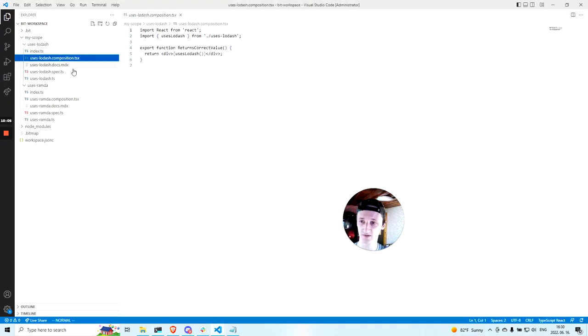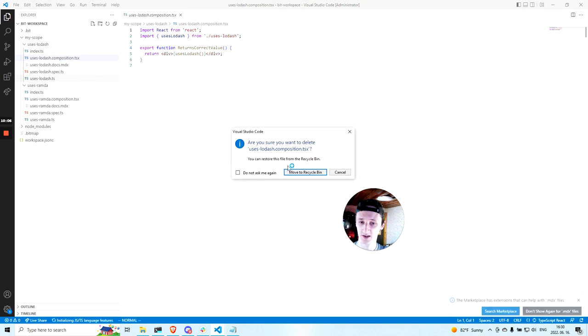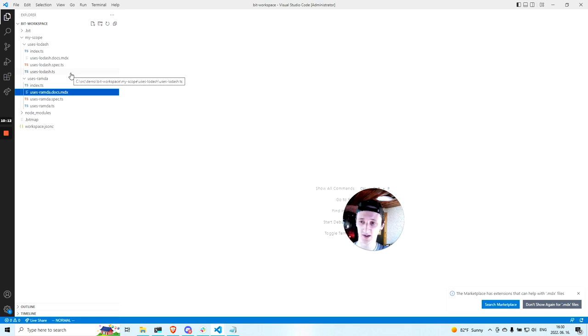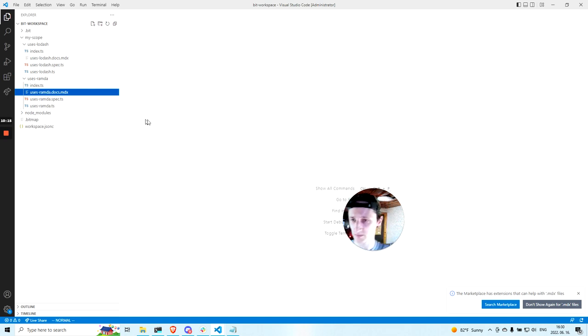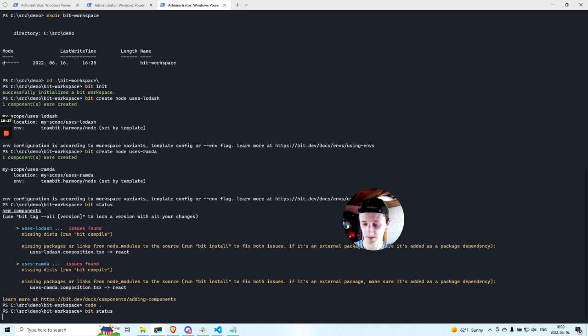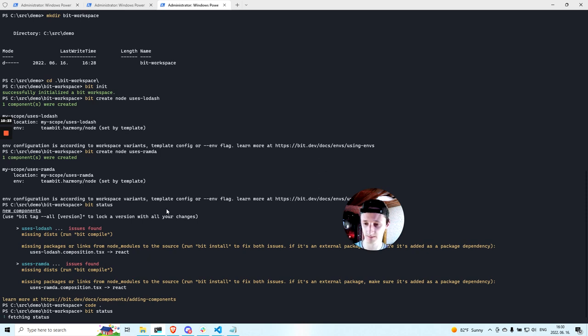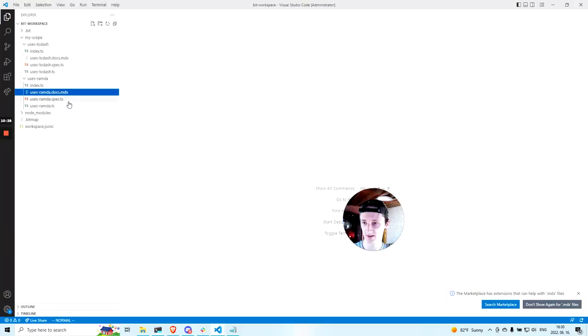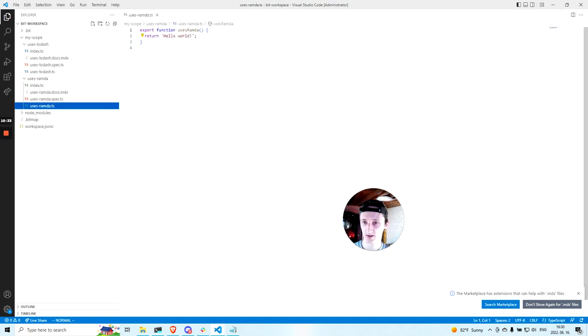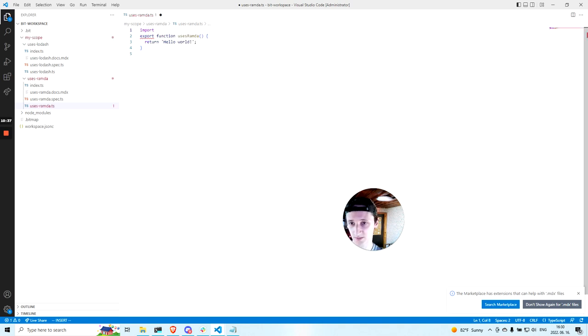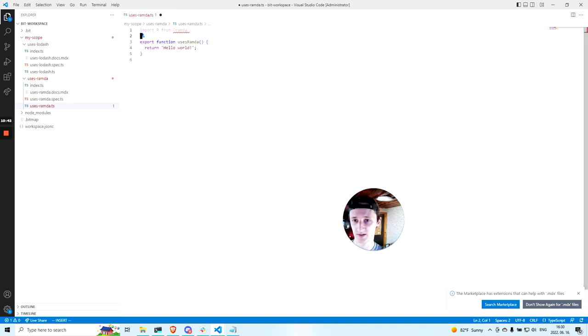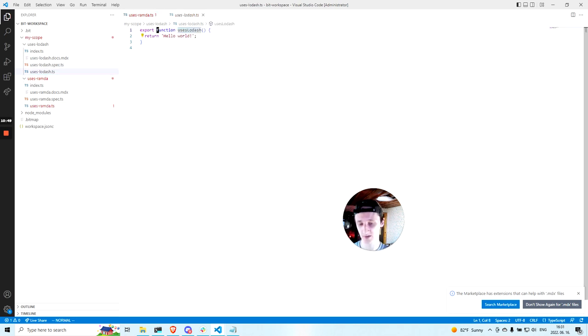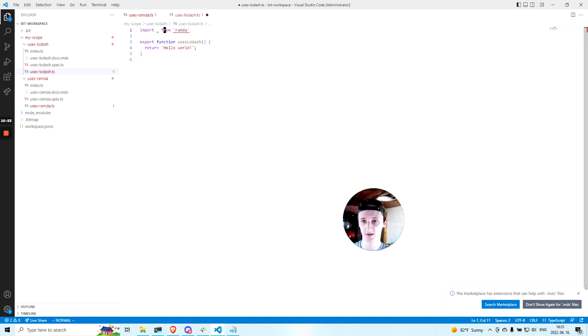So React is not installed even though React is used in the composition file. Let's remove the composition file. We will not create React components. This will be just a backend Node.js tool. So now I will add some import statements to the runtime code. So I will add import Ramda here, and I will add import Lodash in this component.